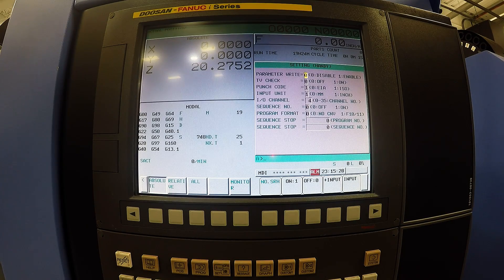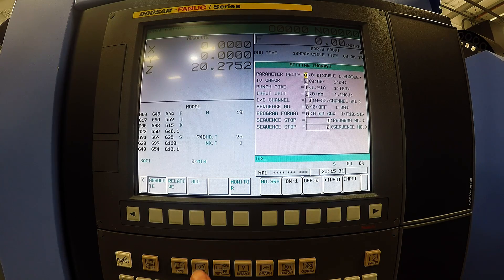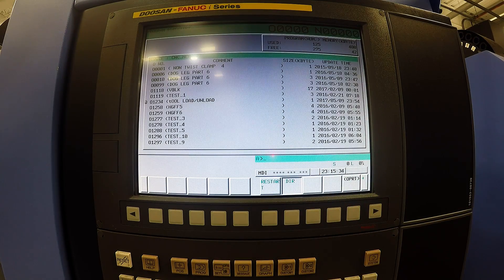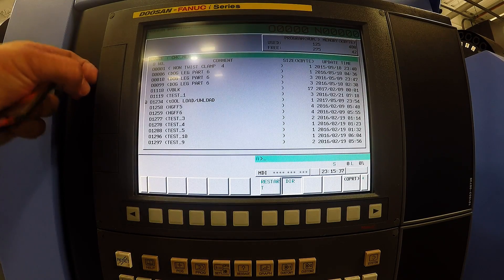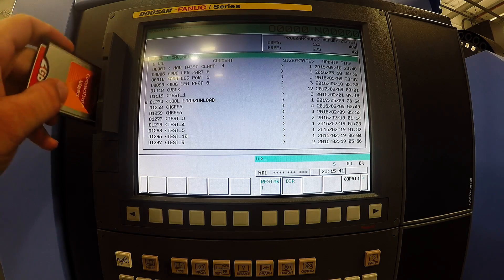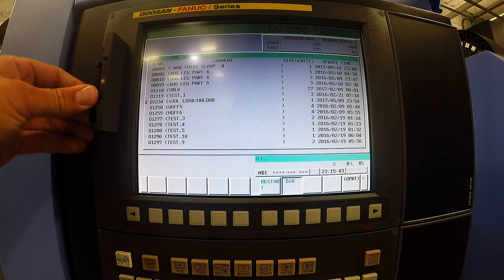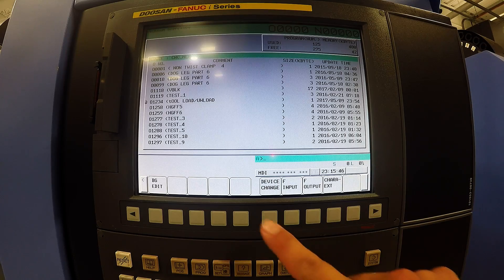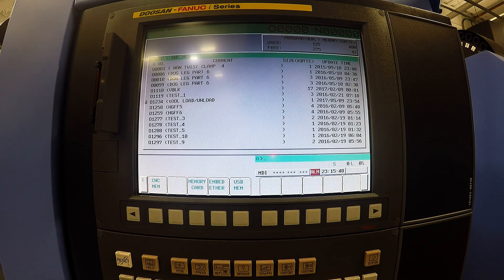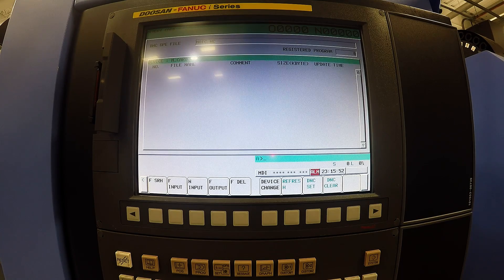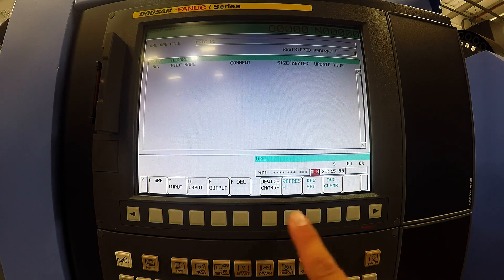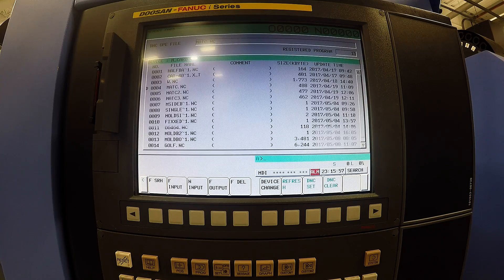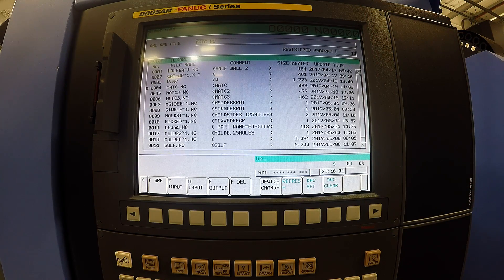Now we're going to go into our directory page. If you install your memory card properly, we're going to do operator device change. Now you can see we have a memory card solution. So push memory card, refresh, and now it displays all of the programs on that memory card.